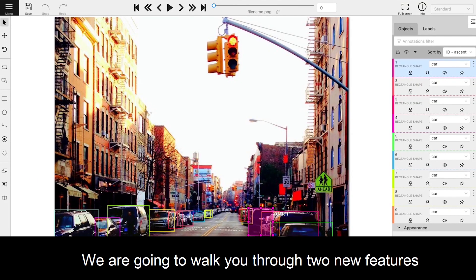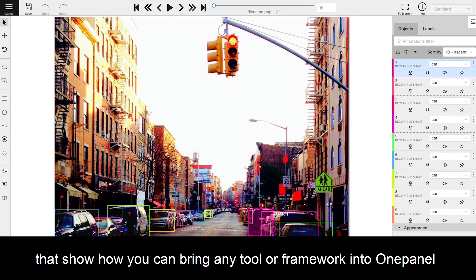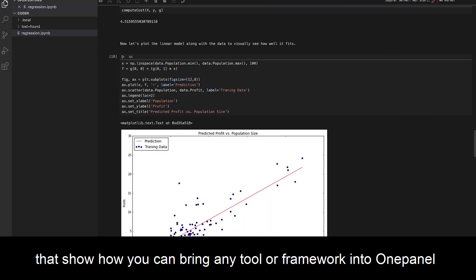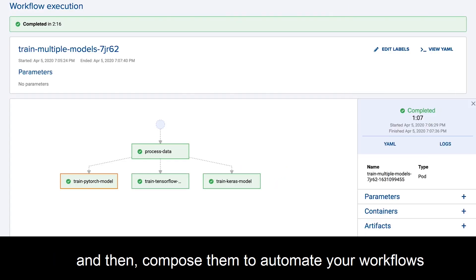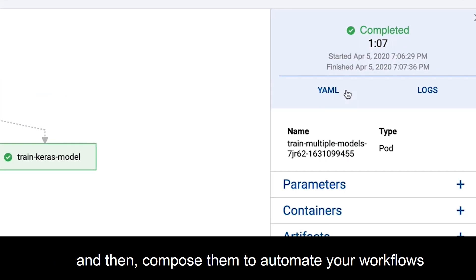We're going to walk you through two new features that show how you can bring any tool or framework into OnePanel, and then compose them to automate your workflows.